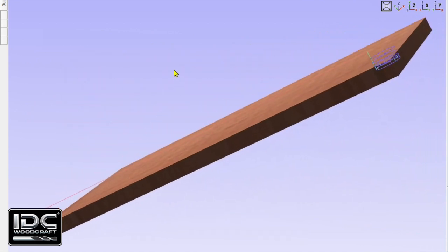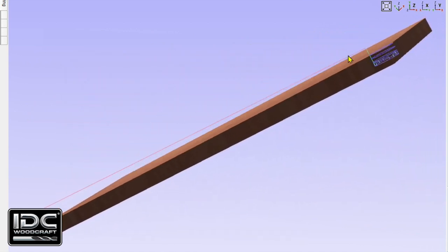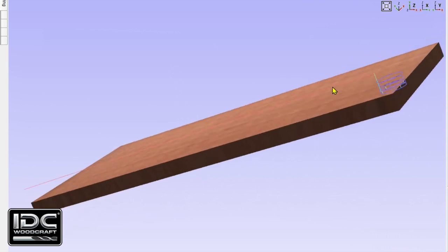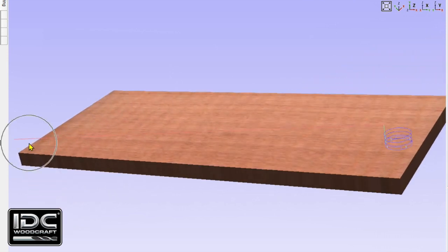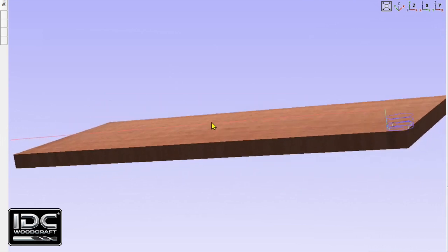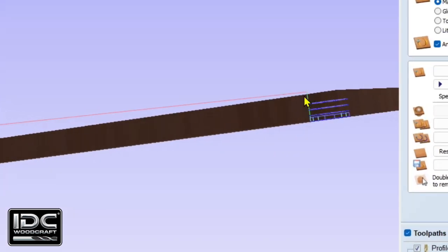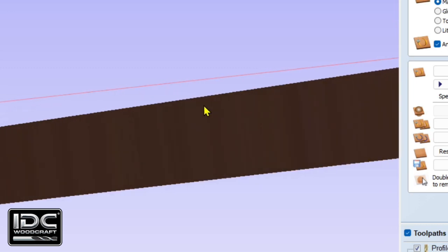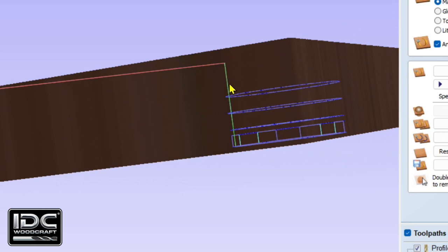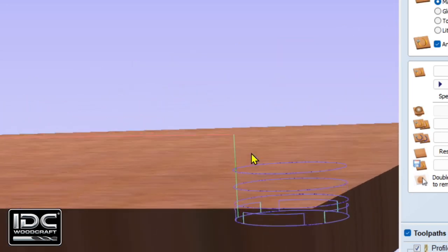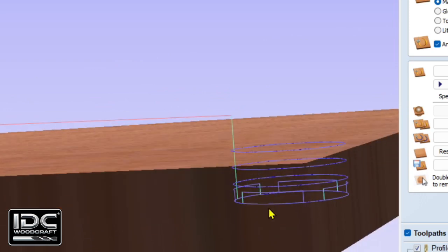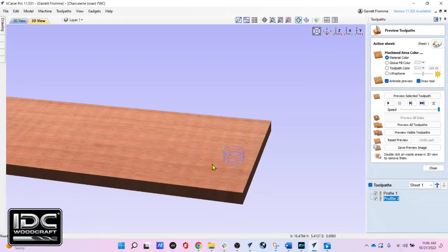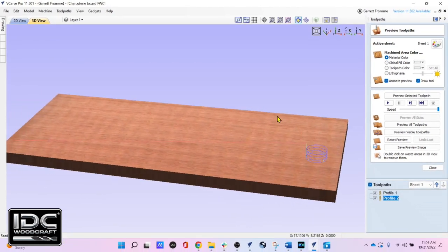We can see something right away: there is no toolpath generated for the outside of the charcuterie board, which should be visible here. When we look at the lower right corner where it says profile one and profile two, both boxes are checked, meaning we should be able to see where the router bit is going. What we only see are these blue circles. There's also a red line in here — that's the rapid move of the machine. It will rapid from the lower left corner up over the hole, plunge down, cut the circles. What's missing are the blue lines that should go around the entire outer profile. Also, those funny cuts at the bottom are because he has something called tabs — we'll look at that as we move along.